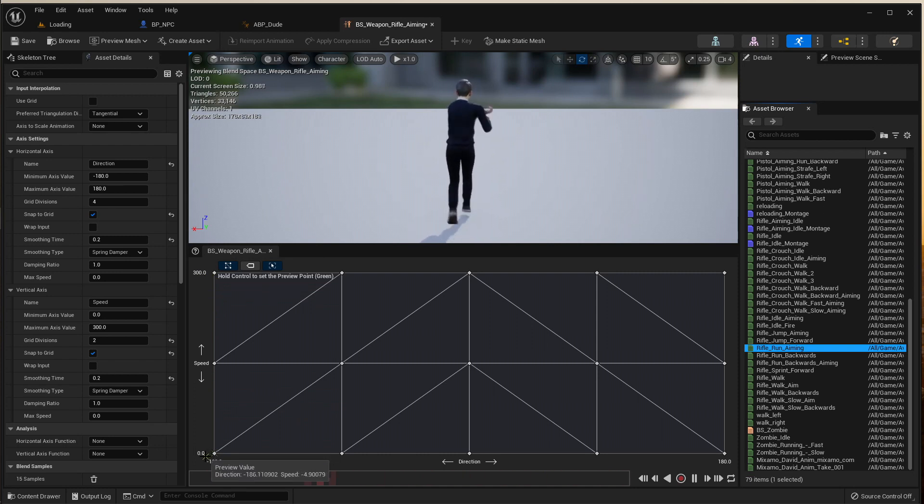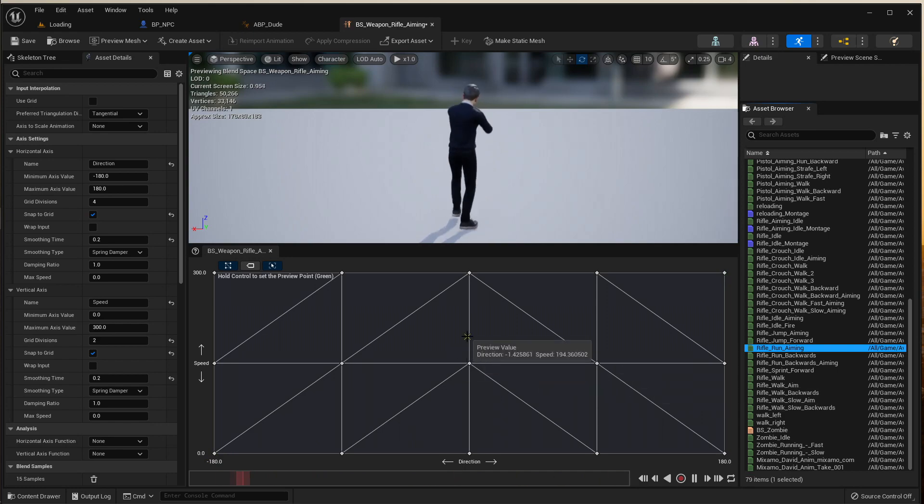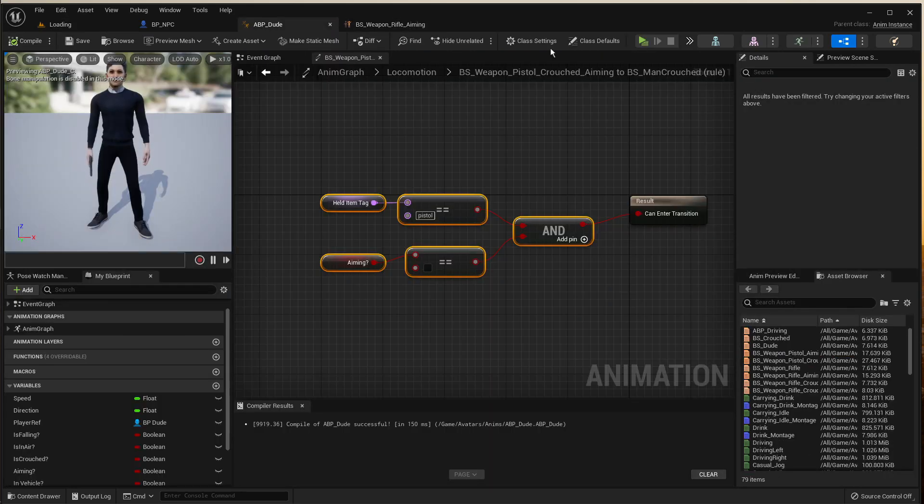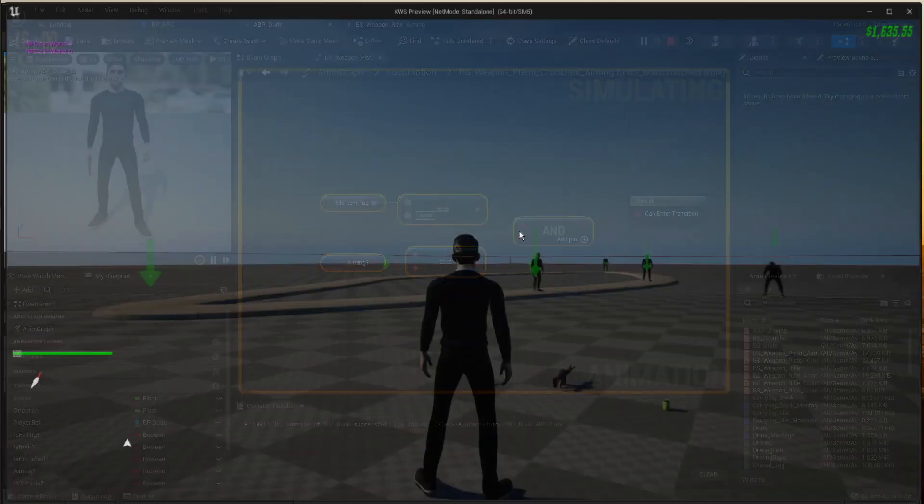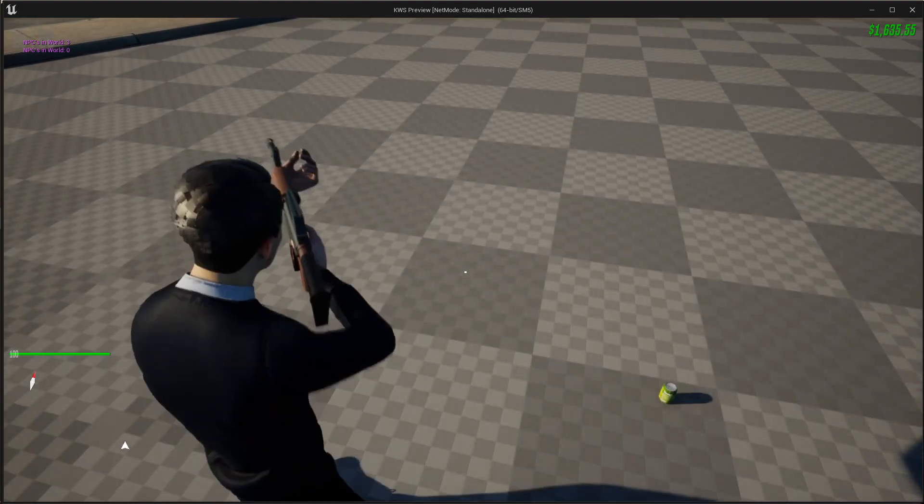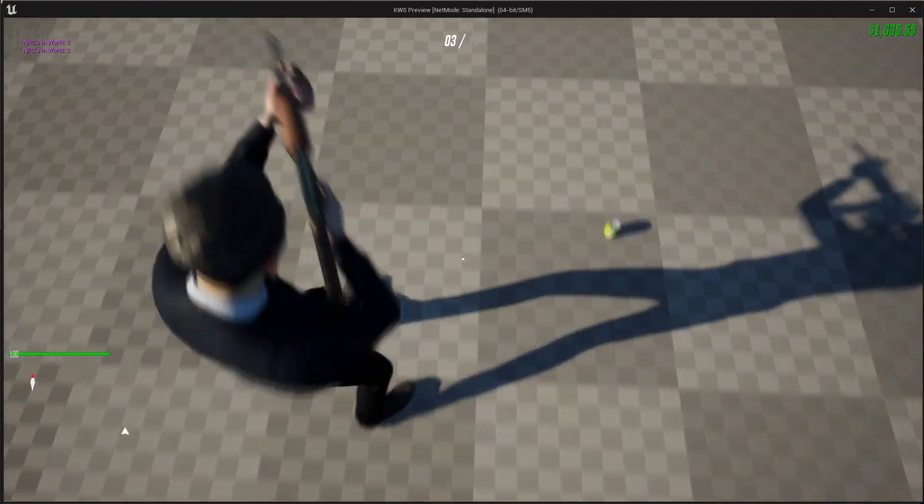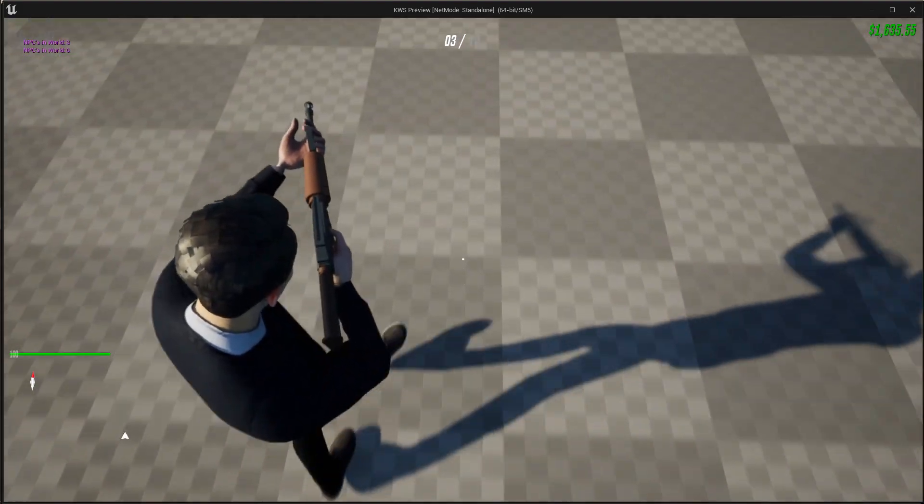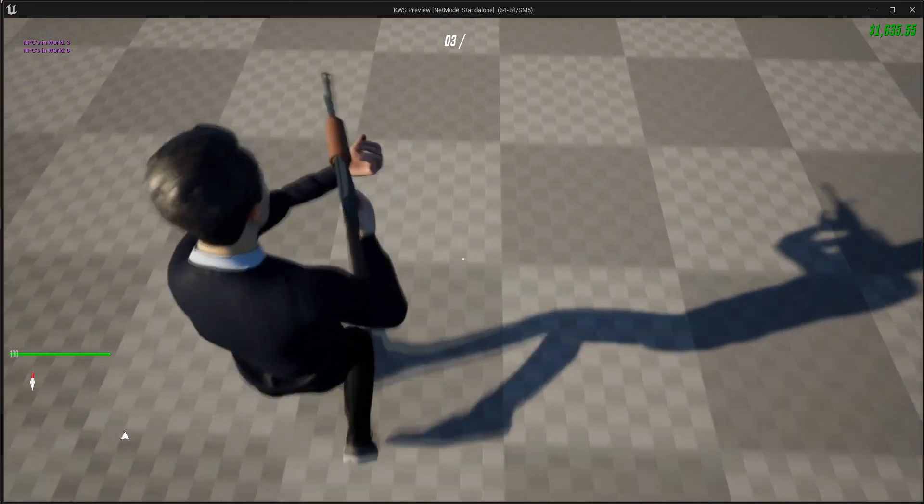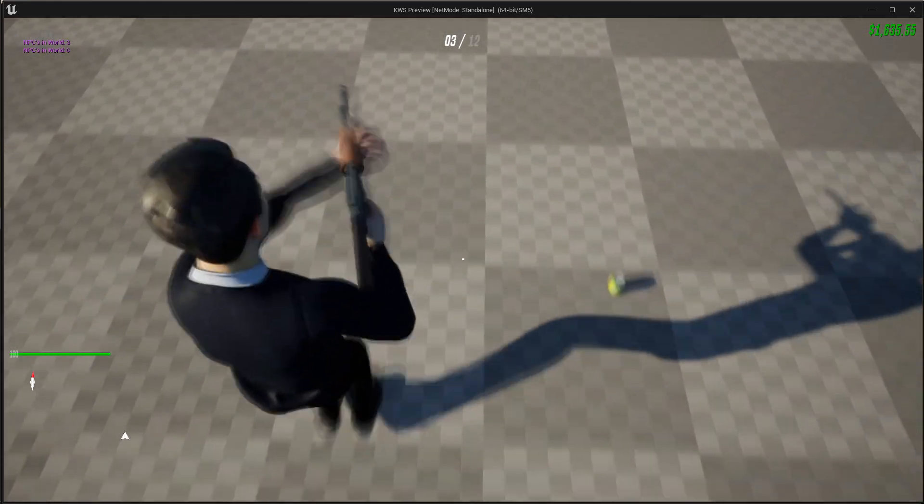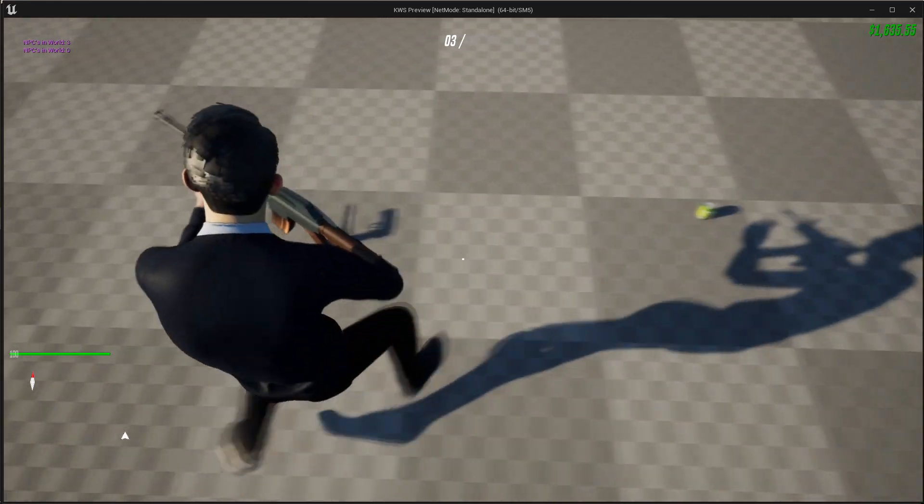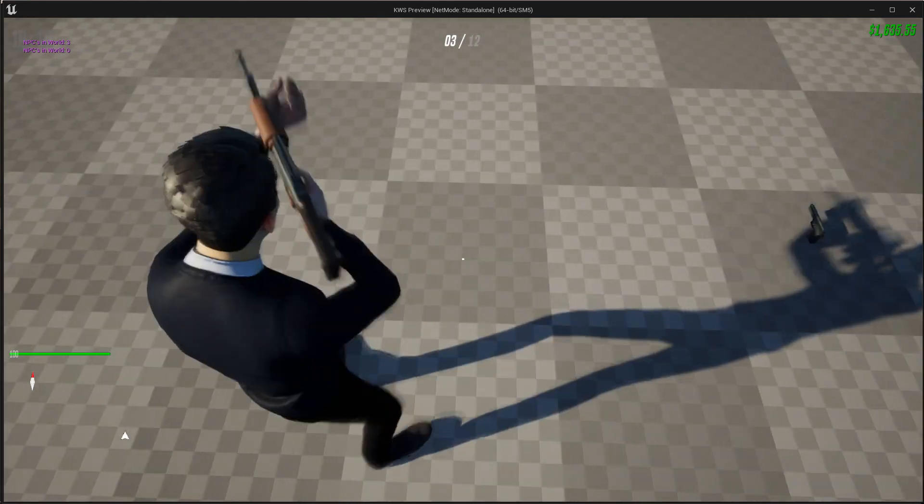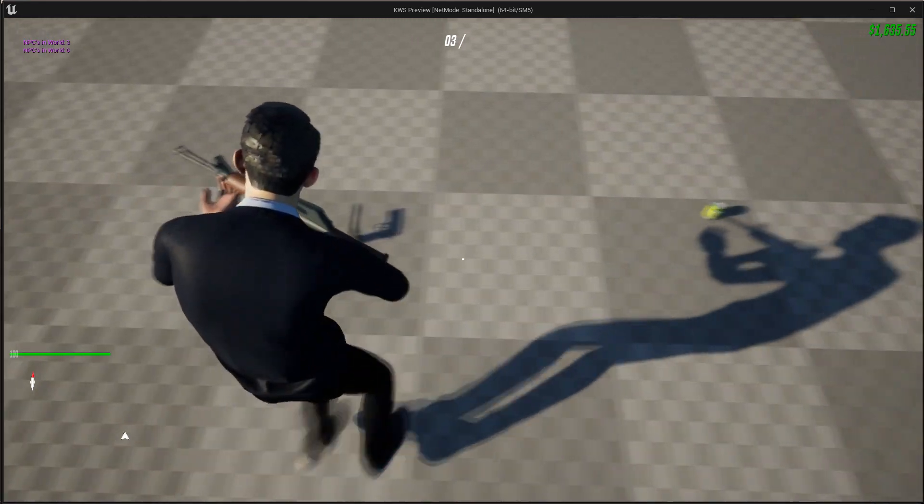So if I grab my rifle here and I aim, if I go forward he's going forward, if I go backwards he's going backwards, if I go left he's going left, and right he's going right. That's all working perfectly.